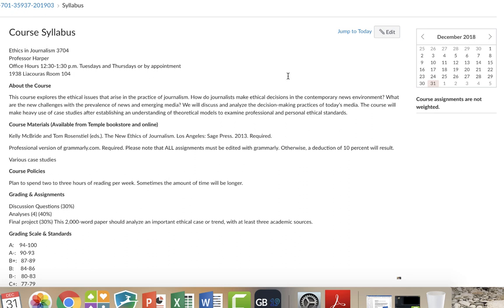So I'm just going to go over the syllabus briefly. The course explores ethical issues that occur in journalism, but also to give you kind of a wider view of how ethics works in societies. So how do you make ethical decisions? There are a lot of problems that are occurring in news organizations today.